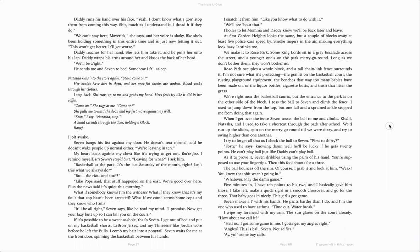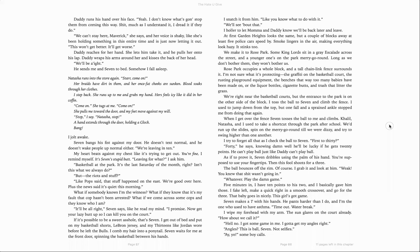Daddy runs his hand over his face. Yeah, I don't know what's going to stop them from coming this way. Shit, much as I understand it, I'd dread it if they do. We can't stay here, Maverick, she says, and her voice is shaky, like she's been holding something in this entire time and is just now letting it out. This won't get better. It'll get worse. Daddy reaches for her hand. She lets him take it, and he pulls her onto his lap. Daddy wraps his arms around her and kisses her back of her head. We'll be aight. He sends me and Seven to bed. Somehow I fall asleep.